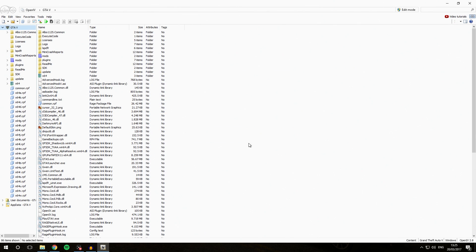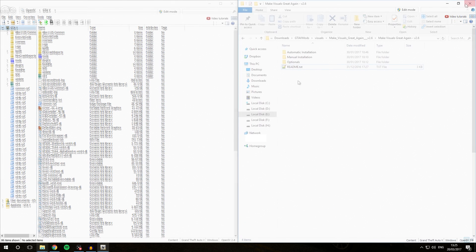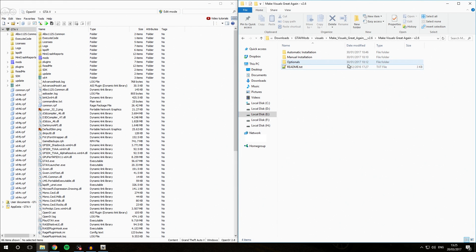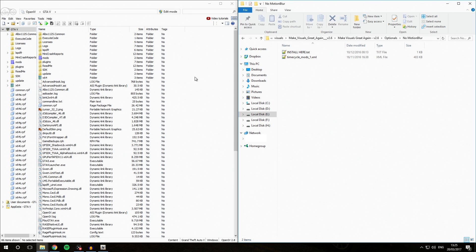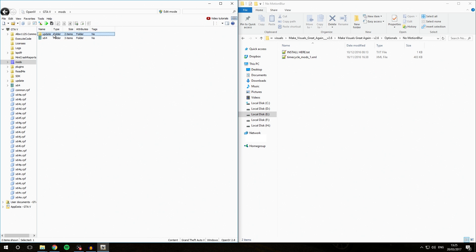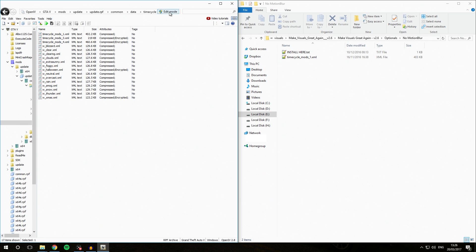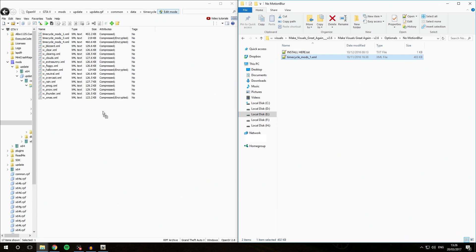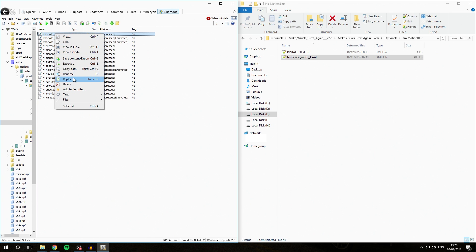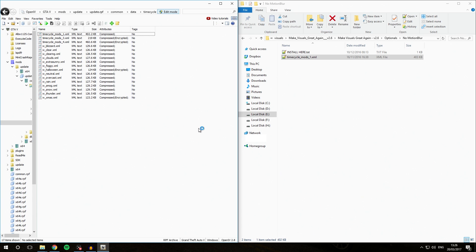We can close this option box and that has basically installed the Make Visuals Great Again modification. Now, something that I personally like doing is going into the optionals folder and installing the no motion blur option, because otherwise your game is going to get very blurry — most other people I've spoken to agree with me on this. So we're going to install this by going into the mods folder, update, update.rpf, common, data, and then timecycle. We're going to activate edit mode, then drag and drop the timecyclemods1.xml file in — alternatively you can right-click and select replace. I just drag and drop it because that's easier. Then deactivate edit mode and the Make Visuals Great Again visuals mod is basically installed.